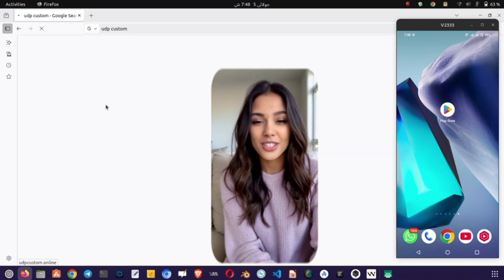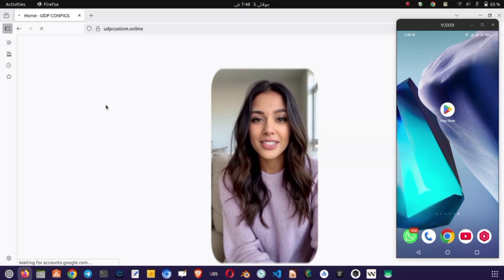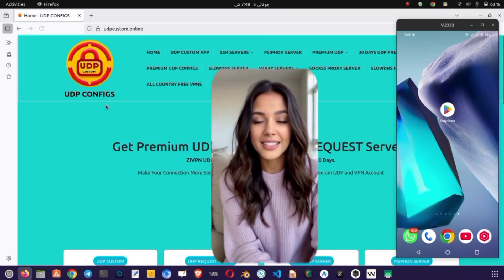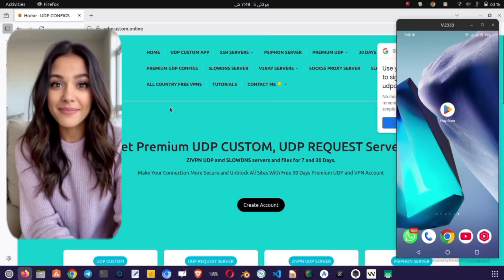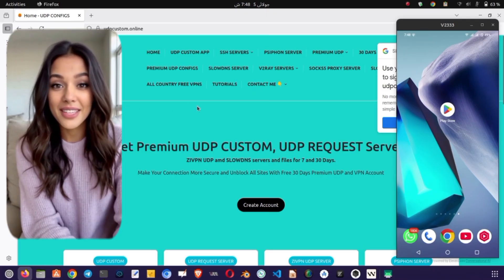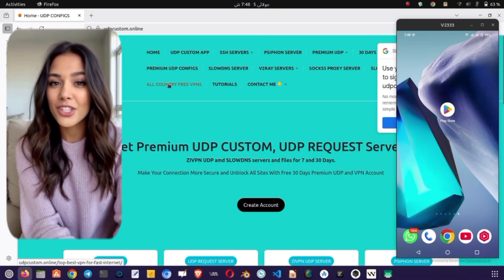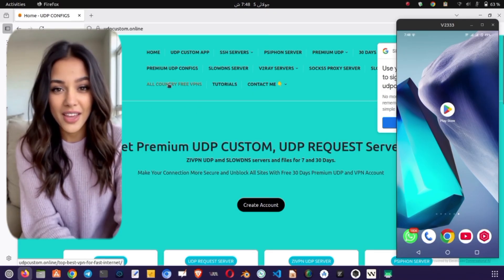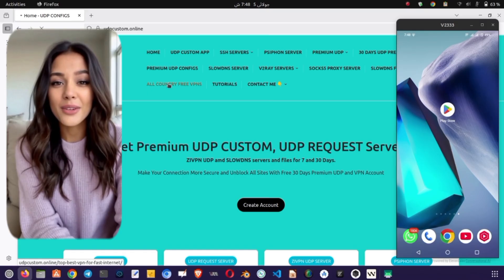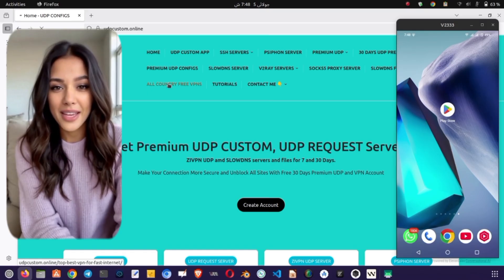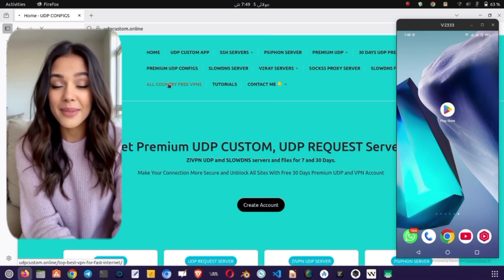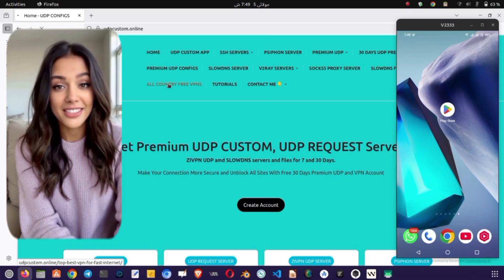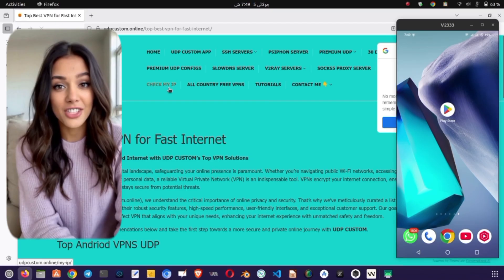From the list of search results, locate the official UDP Custom Website and tap on it. This will take you directly to their homepage. Once you're on the homepage, tap the menu icon. A drop-down menu will appear - now tap on Free VPN from the list to proceed to the VPN section.